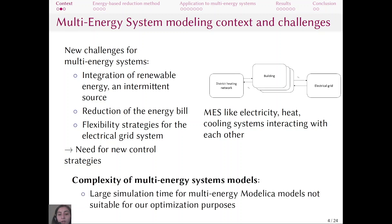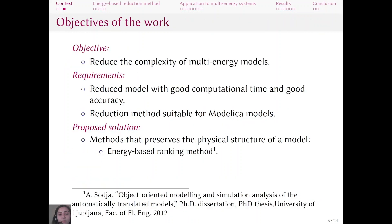Sometimes, however, multi-energy models are too complex and can result in simulation times that are too large for optimization purposes. The objective of our work is to reduce the complexity of multi-energy models to reduce simulation time. We are looking for a solution that gives a reduced model with good computational time and good accuracy, suitable for Modelica models. We propose the energy-based ranking method, previously used in the works of Soja to reduce elementary Modelica models.